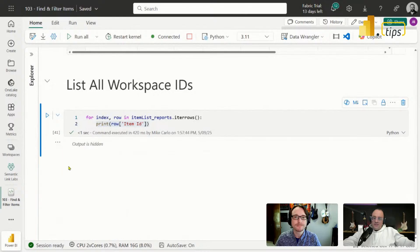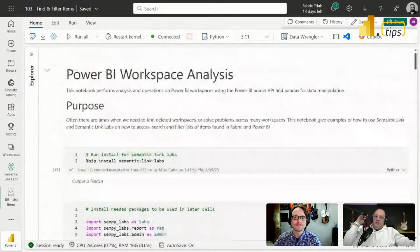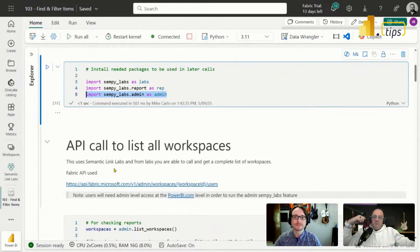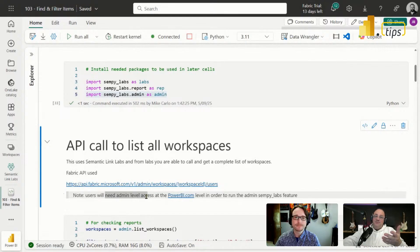That's our demo for today — listing items using Semantic Link Labs to get items directly out of your workspace. One important note: when using the admin API calls shown in this notebook, you need admin-level privileges. Please be aware of that when using these calls. Hope you found value from this. Thanks James for helping build out this notebook, and a big shout-out to Michael Kowalski for making this amazing Semantic Link Labs library — it's revolutionizing what we can do with notebooks and Fabric. We'll see you next time!